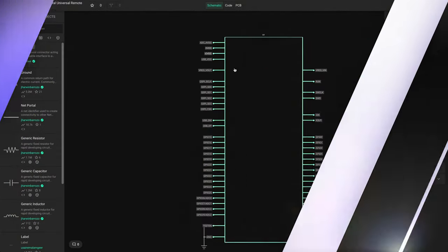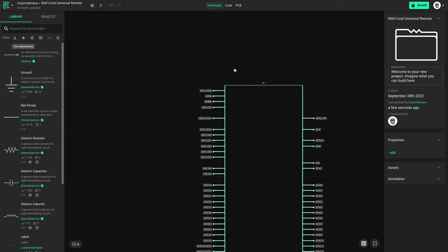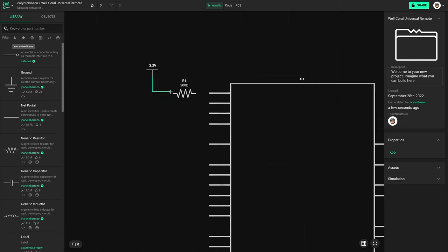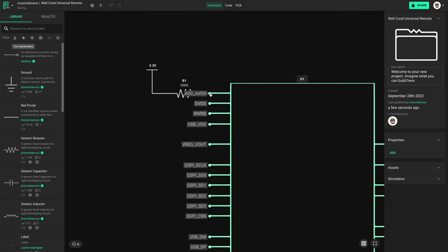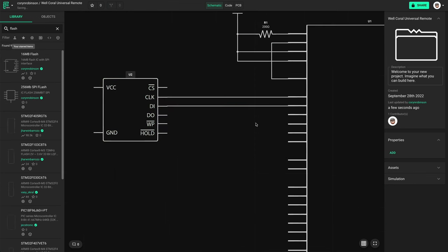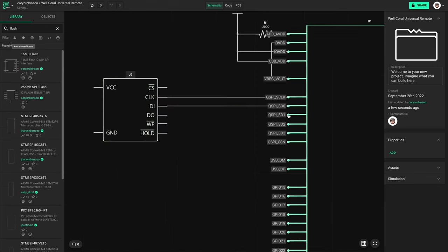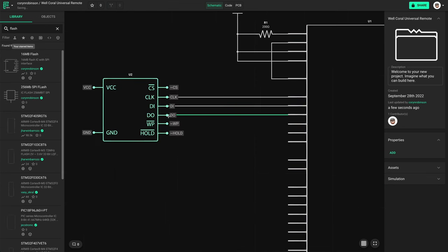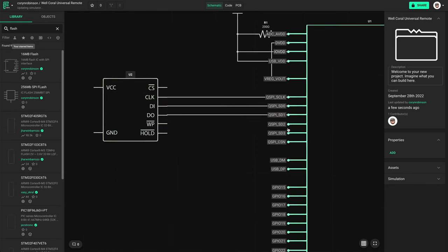I started this project with the RP2040 chip and I added the basic power inputs. Then I moved into wiring the flash IC with the appropriate pins.